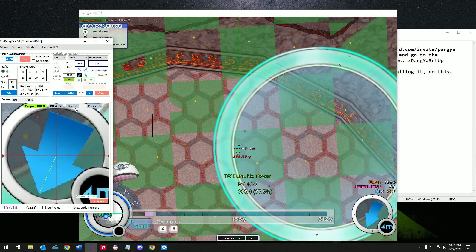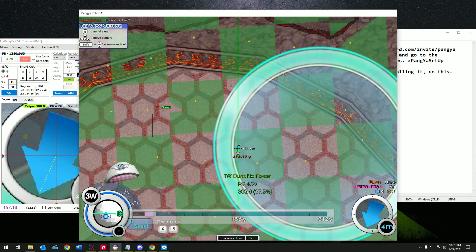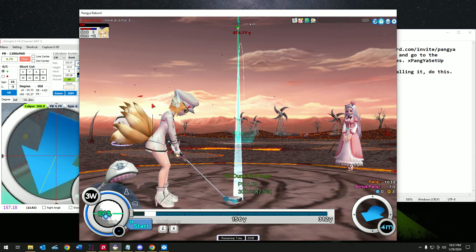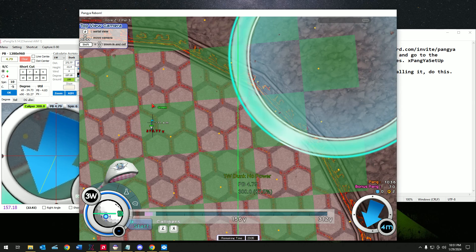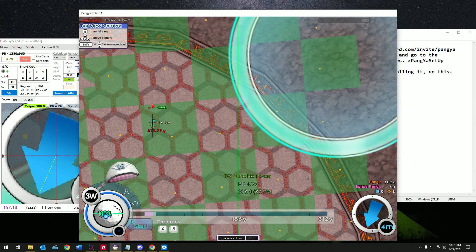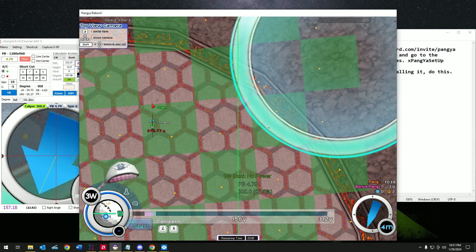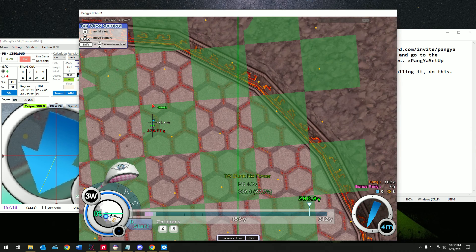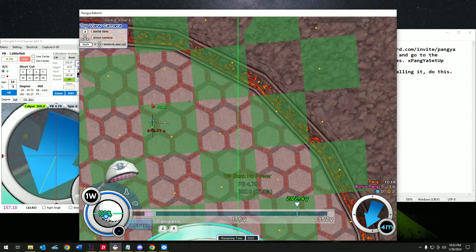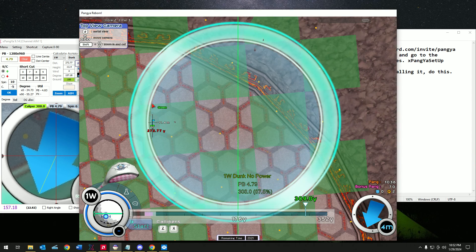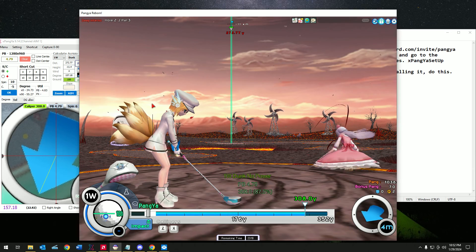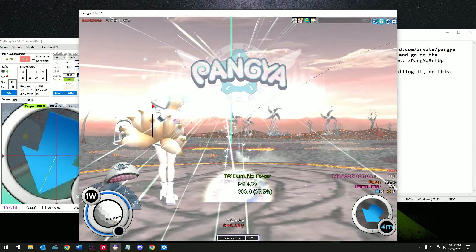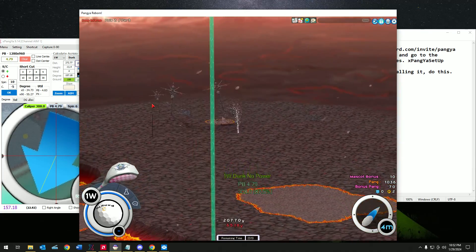In this case, 6 spin and minus 5 curve. I'll have to do this again, shift zero and aim. I think that's good enough. One W 308. Perfect.